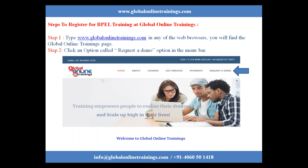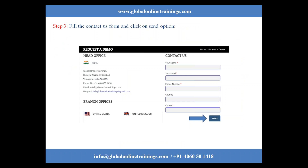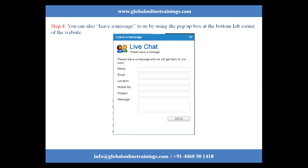Steps to register for BPEL training at Global Online Trainings: Type www.globalonlinetrainings.com in any web browser. You will find the Global Online Trainings page. Click on the option called 'Request a Demo' in the menu bar. Fill the contact us form and click 'Send'. You can also leave a message using the pop-up box at the bottom left corner of the website.